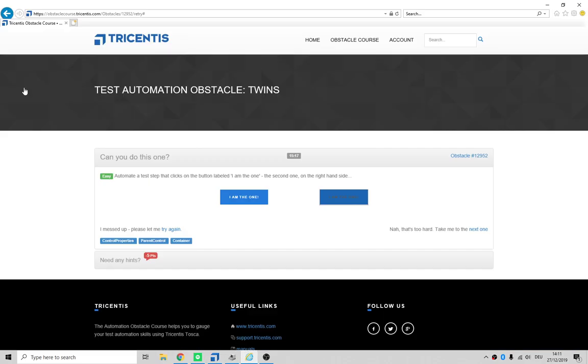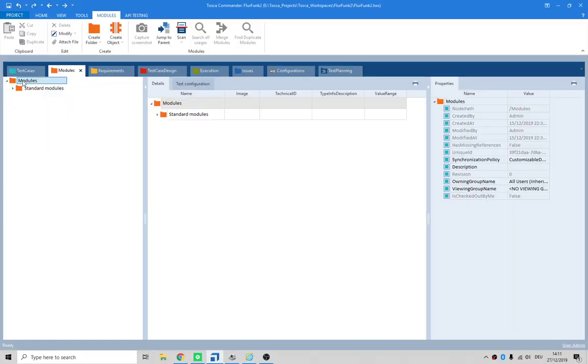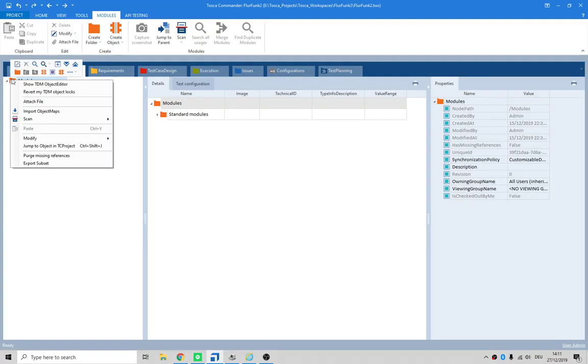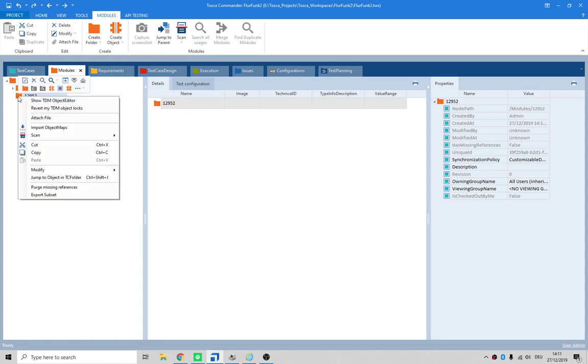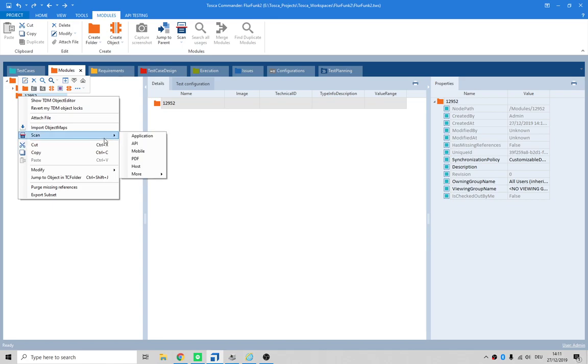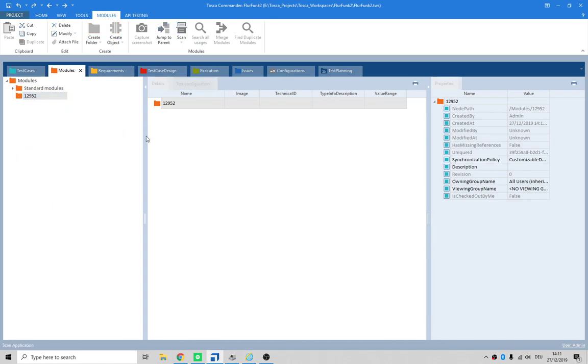Go into Tosca and let's give a sensible name to our folder where we're going to put our modules. Create a new folder, give it a nice name - we could call it Obstacles or something like that. Then right-click and scan application.